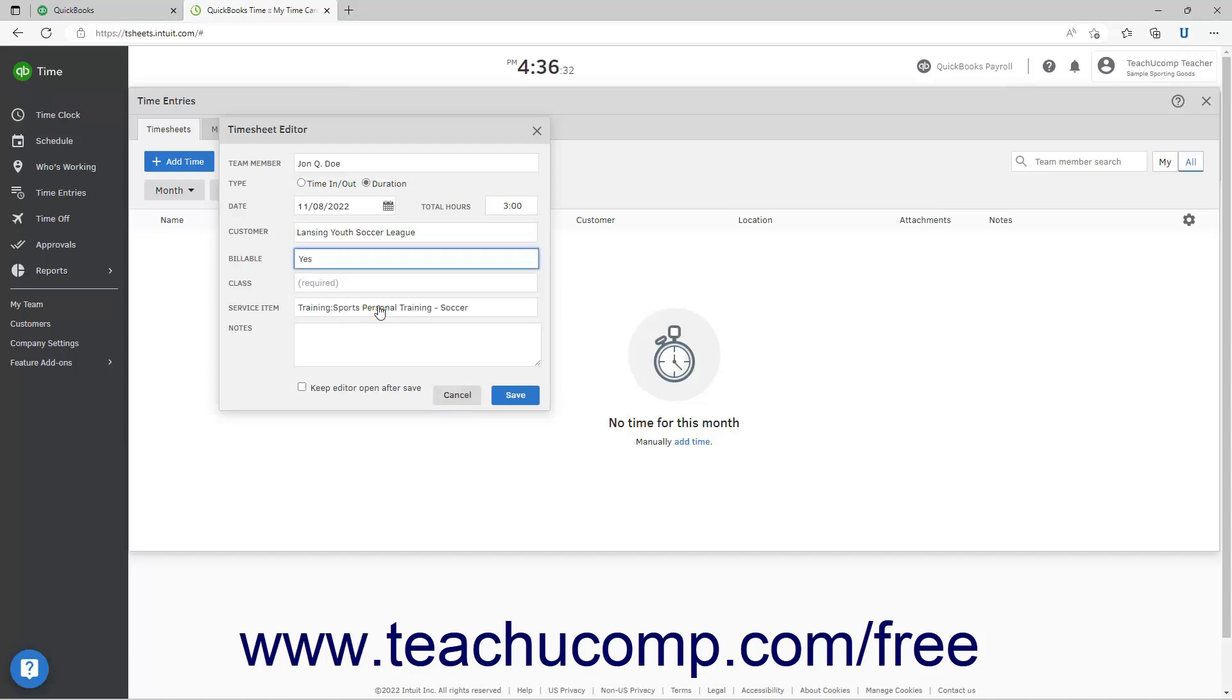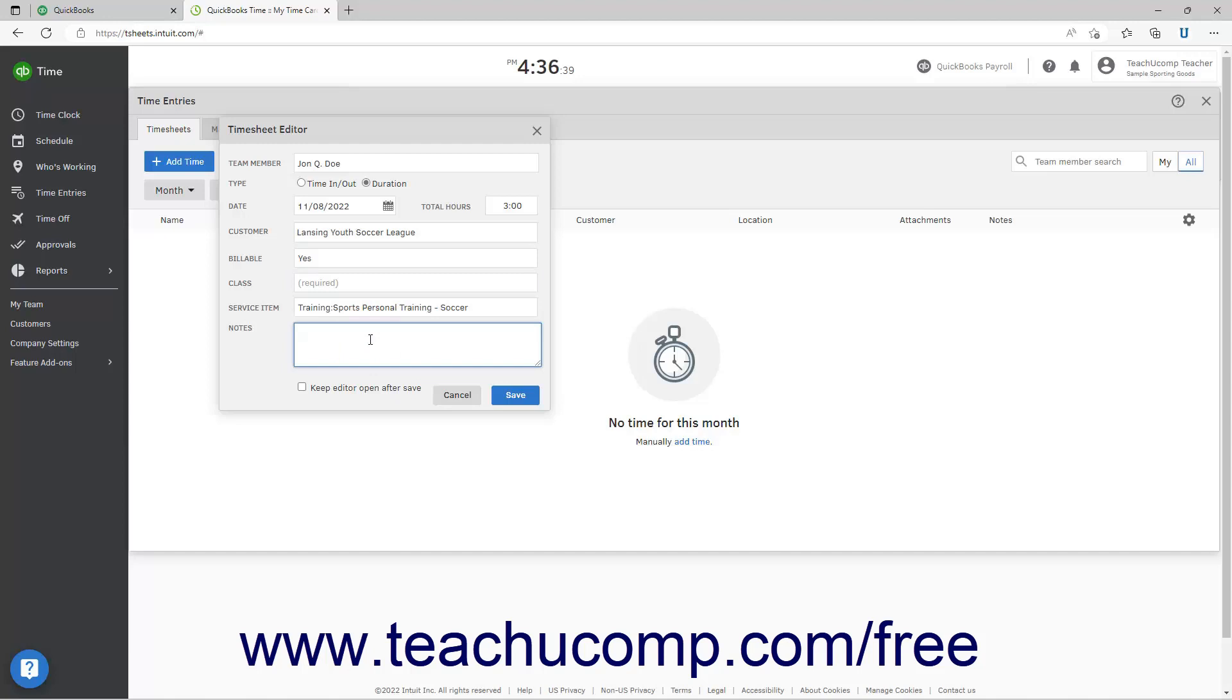If enabled, select the Class from the Class drop-down. To enter any notes, type them into the Notes field.